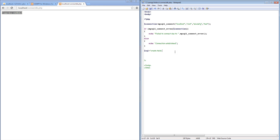Let's say the name of our table that we are creating is members. We are going to type the whole statement and store it in a variable called SQL.